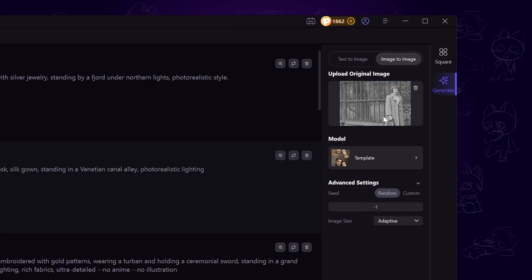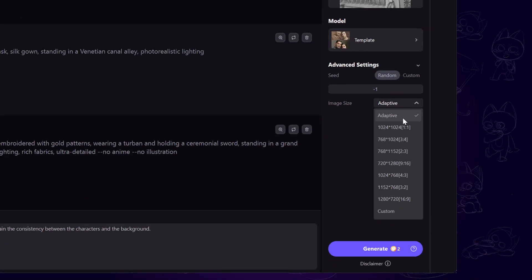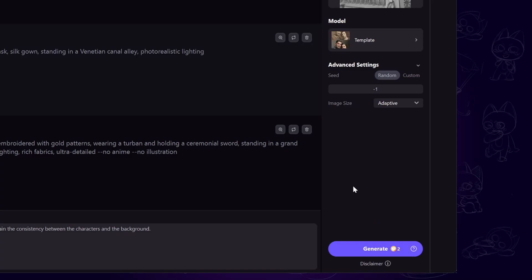Now drag your old photo into the workspace. Below, you'll find an option to choose image size. Select the one that fits your needs. Here, I'm going with Adaptive.